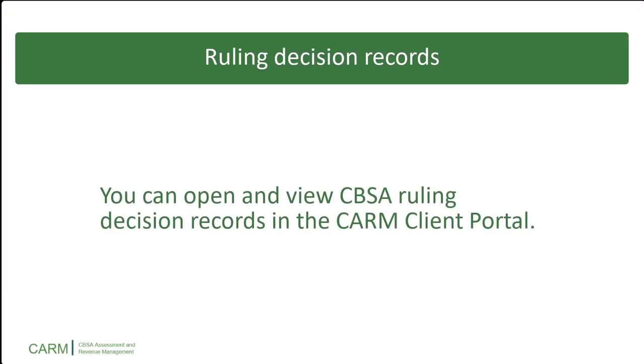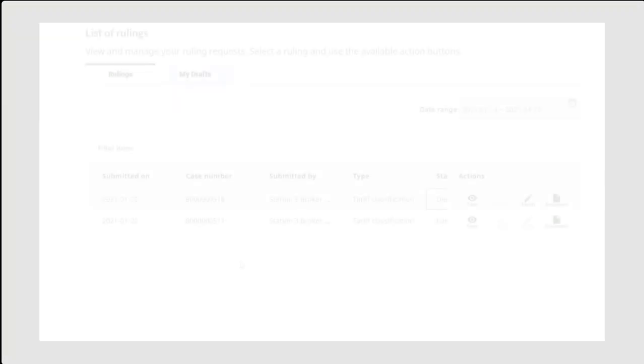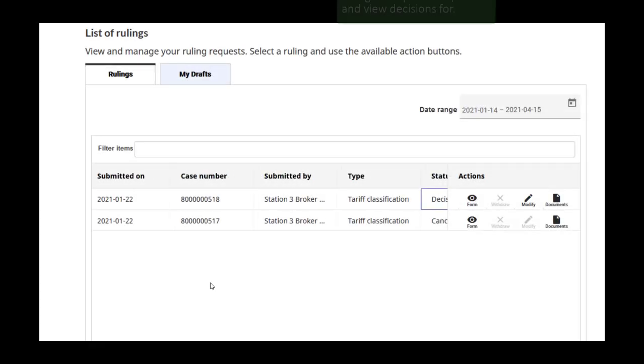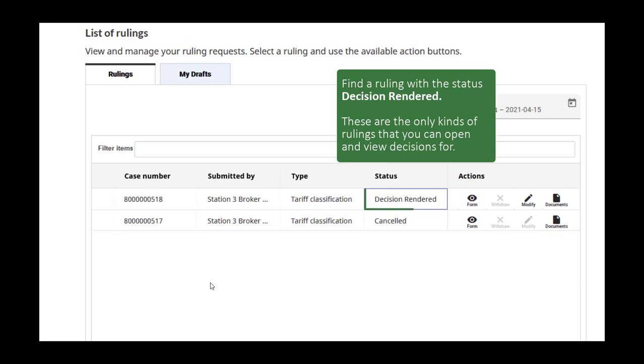Now, let's open and view a ruling decision record. In your list of rulings on the rulings page, find a ruling with the status decision rendered. These are the only kinds of rulings that you can open and view the decisions for.